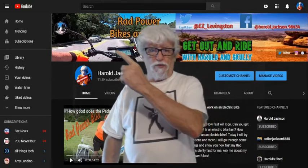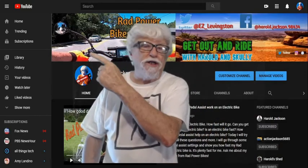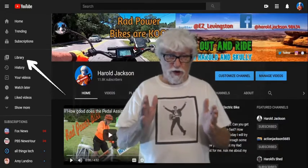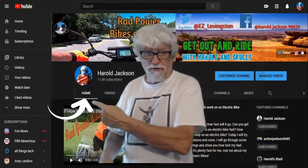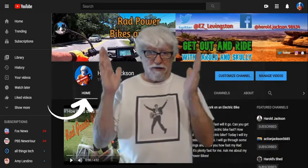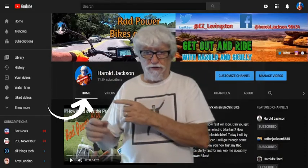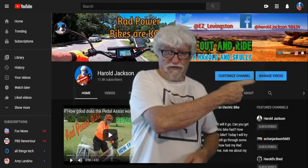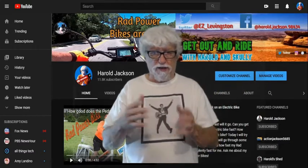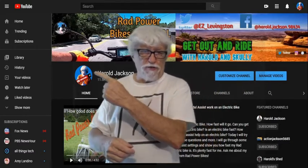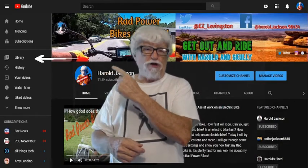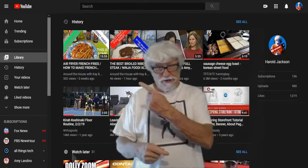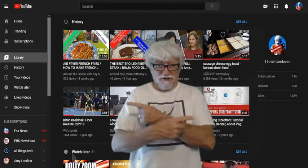First off, you want to go up here where it says Library. The first thing you want to do is be on your home page — your main home page right here where it says Home. This is your home page and it shows your custom channels and manage videos — that's where you want to be. Then you're going to go over here where it says Library and click on it.